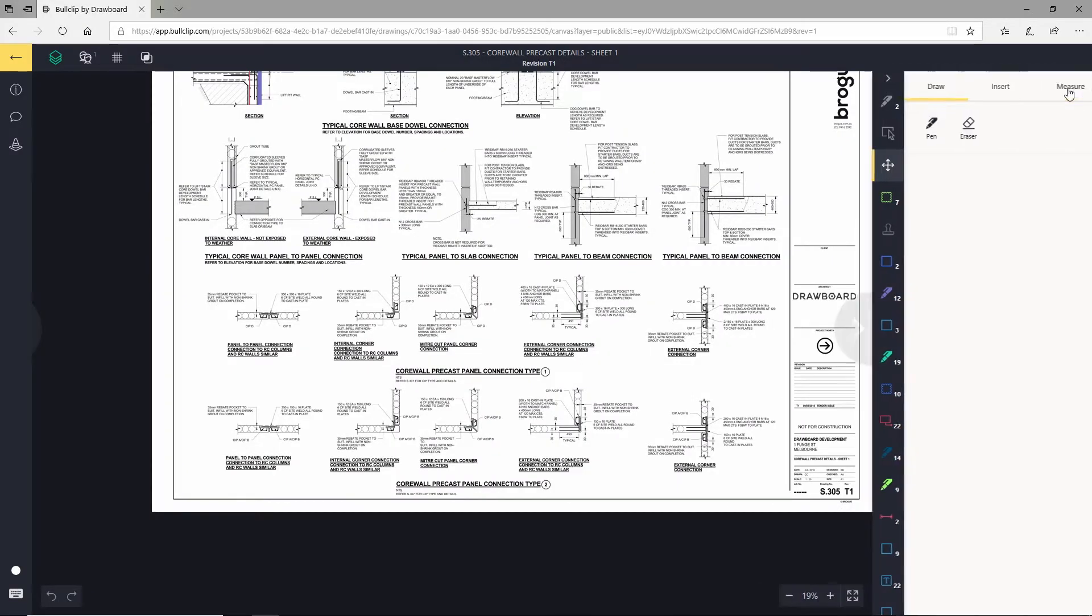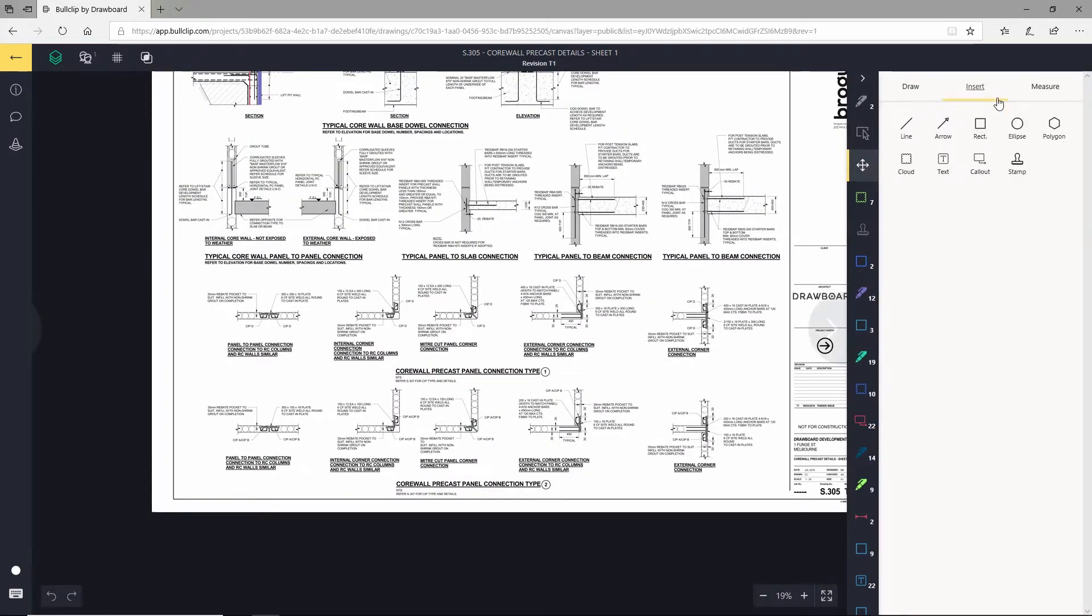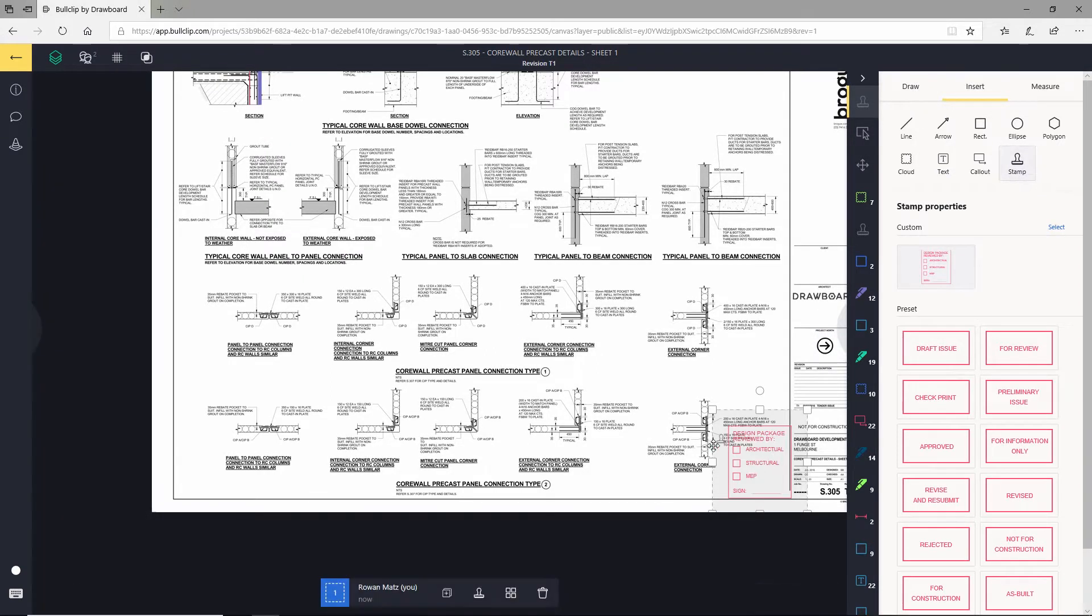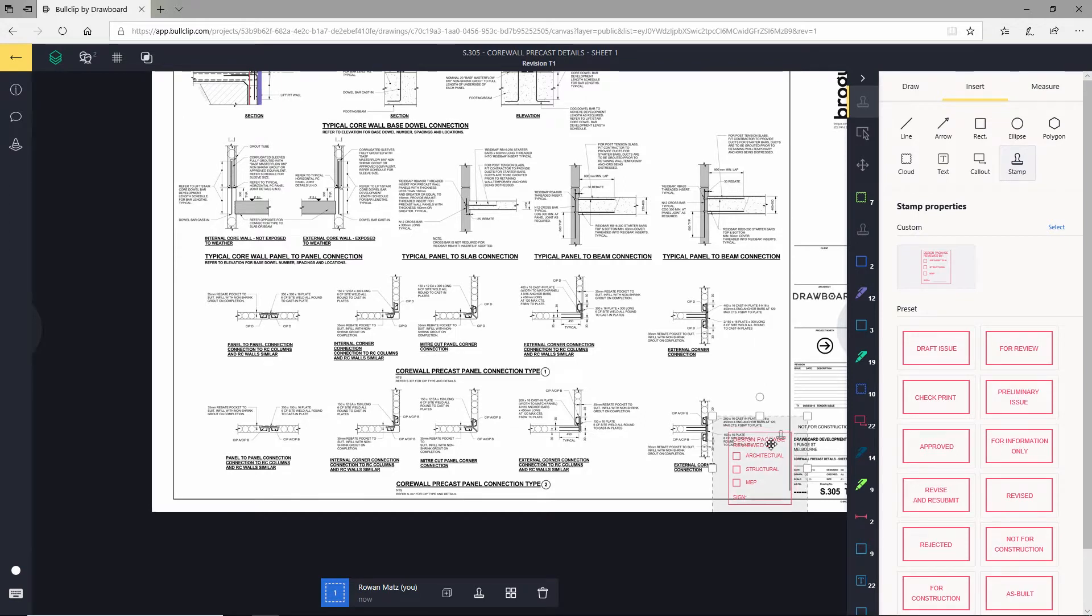You can use our stamping tool. I've created a stamp here and I'm just going to put this at the bottom corner so that when my reviewers have done their review, they can tick the box so I know they're all done.